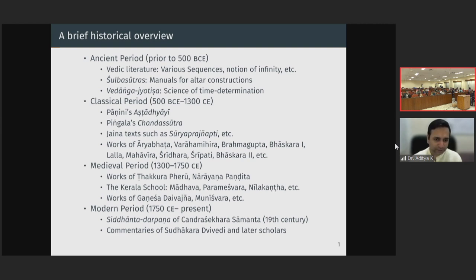Subsequently, as we come to the first millennia, everyone knows Aryabhata. Aryabhata, Varahamihira, Brahmagupta, Bhaskara 1, Lalla, Mahavira, Shridhara, Shribhati, and Bhaskara 2 — these are some of the major figures who have written very important texts on both mathematics and astronomy.